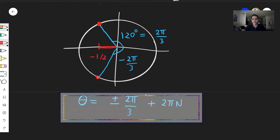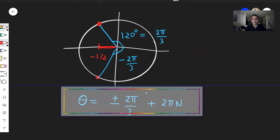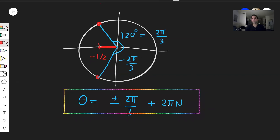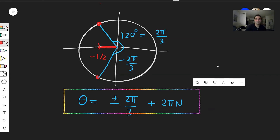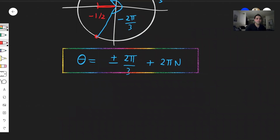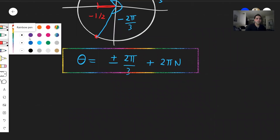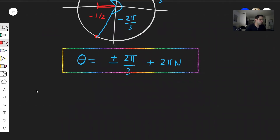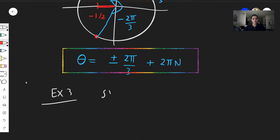A quick remark: if you have tangent, be careful — it's not two pi n but just pi n, because of tangent's periodicity. Now, what about equations not with theta or x, but with two theta? That's the third example.